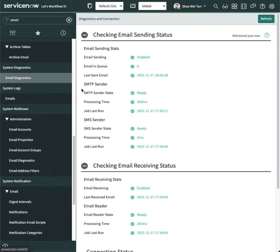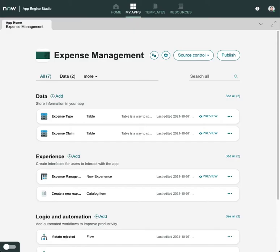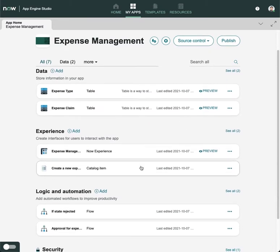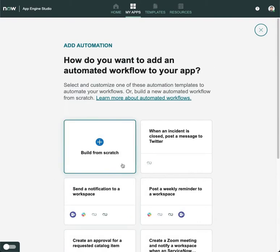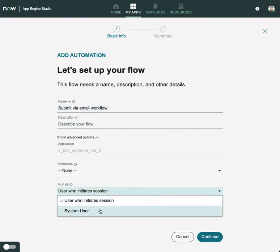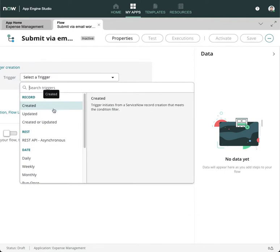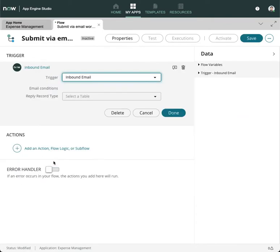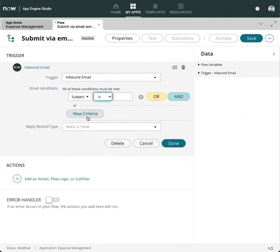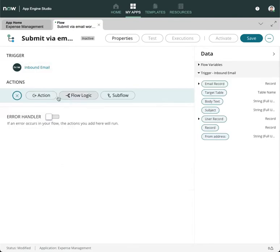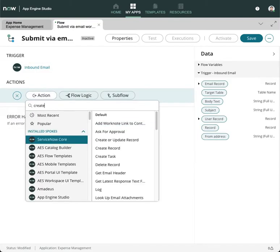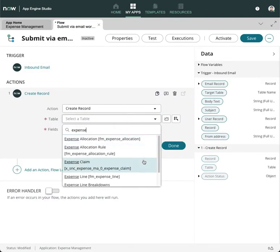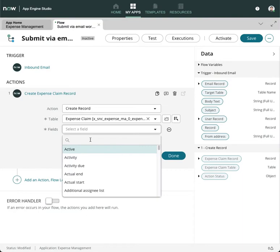Check that you are able to receive emails. Here I have an expense claim app built in App Engine Studio. Create a new workflow in Flow Designer, set the trigger to inbound email, and set a simple condition—for example, subject equals 'expense.' First, create a new expense claim record which will populate the reason for claim with the email body.